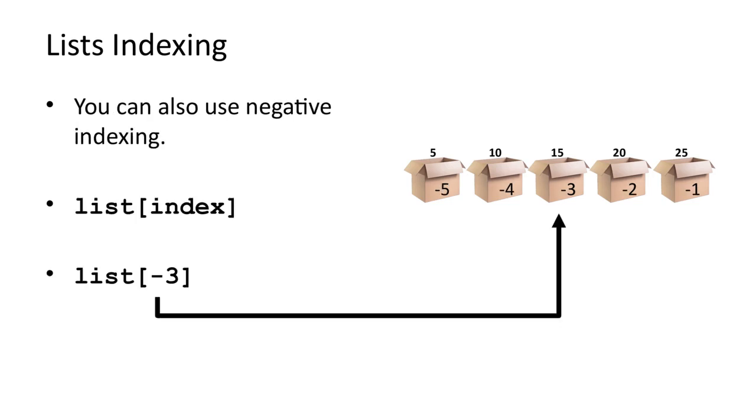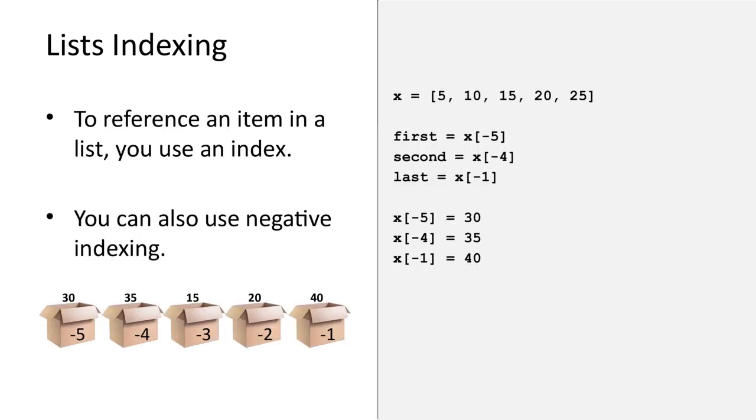Finally, you can also use negative indexes. This is often useful for getting the last item in a list, since the index will always be minus one. Here are some examples using negative indexing.